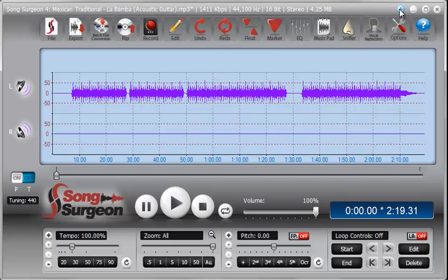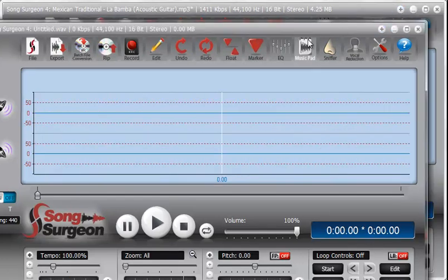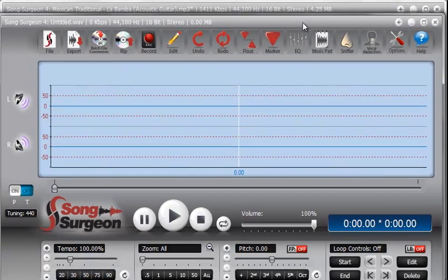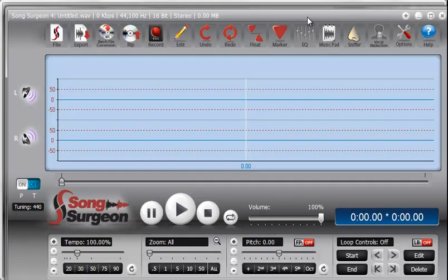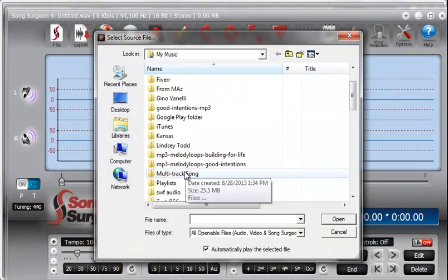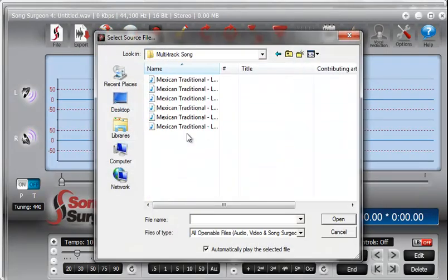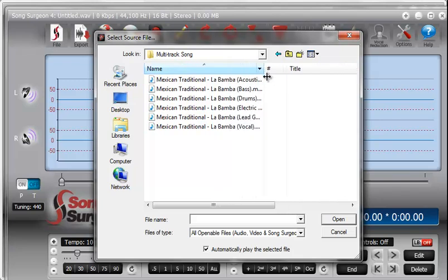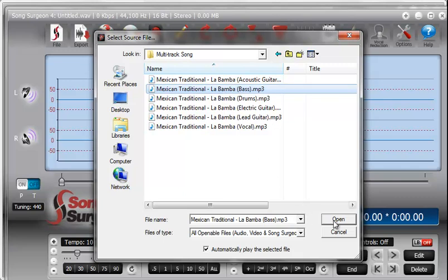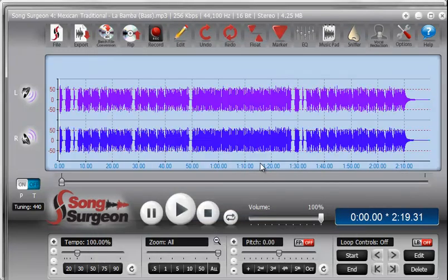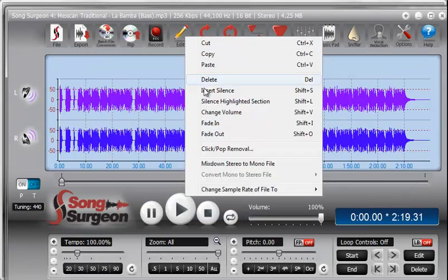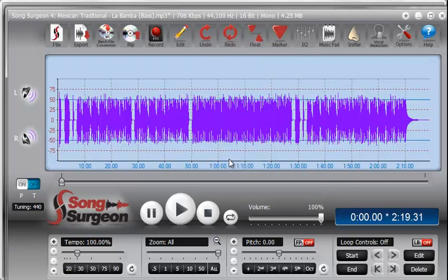Now let's open a new instance of Song Surgeon. I've got it open here, right on top of this first one. File, Open. Go back to this multi-track song again. Just open it up here so we can see. So we started with the acoustic guitar notes. Now open up the bass. There it is. Go to Edit. Go to Mix to Stereo.